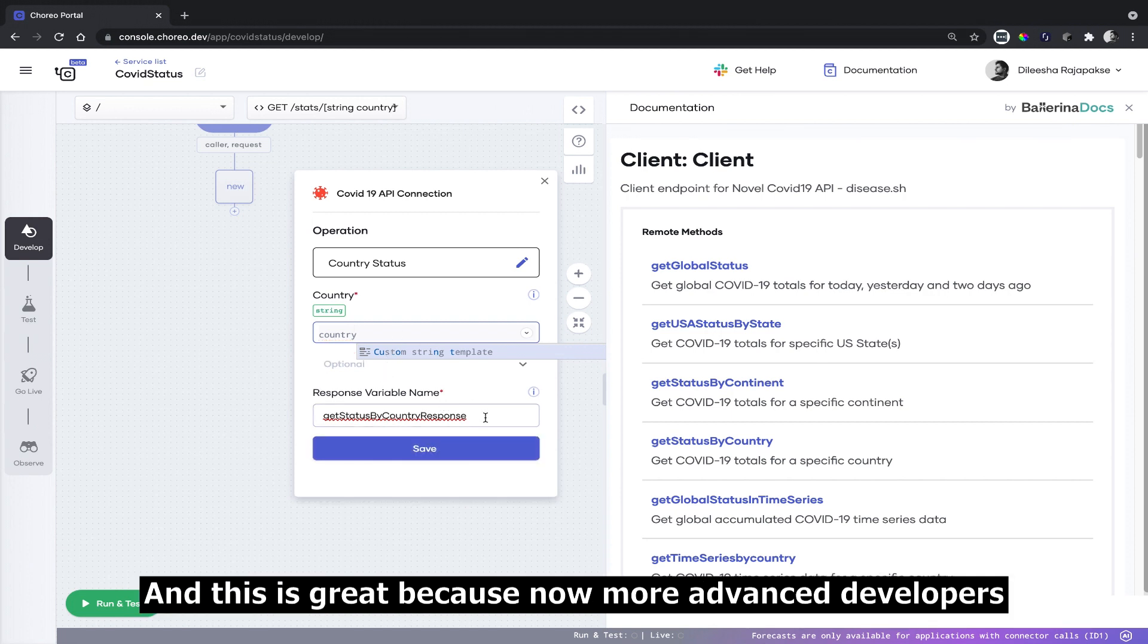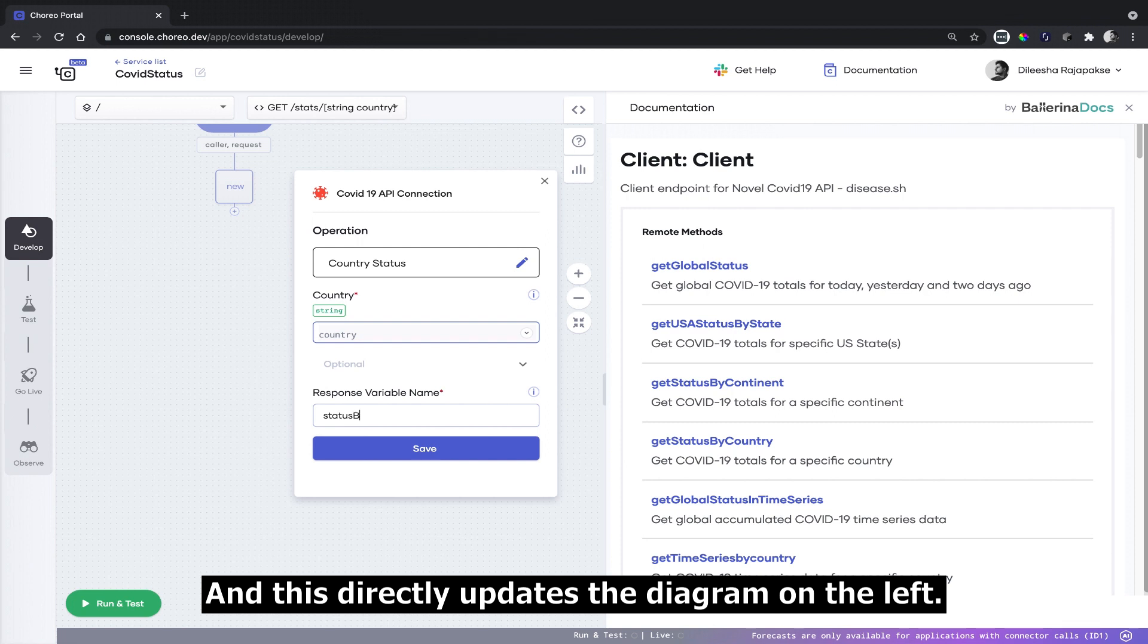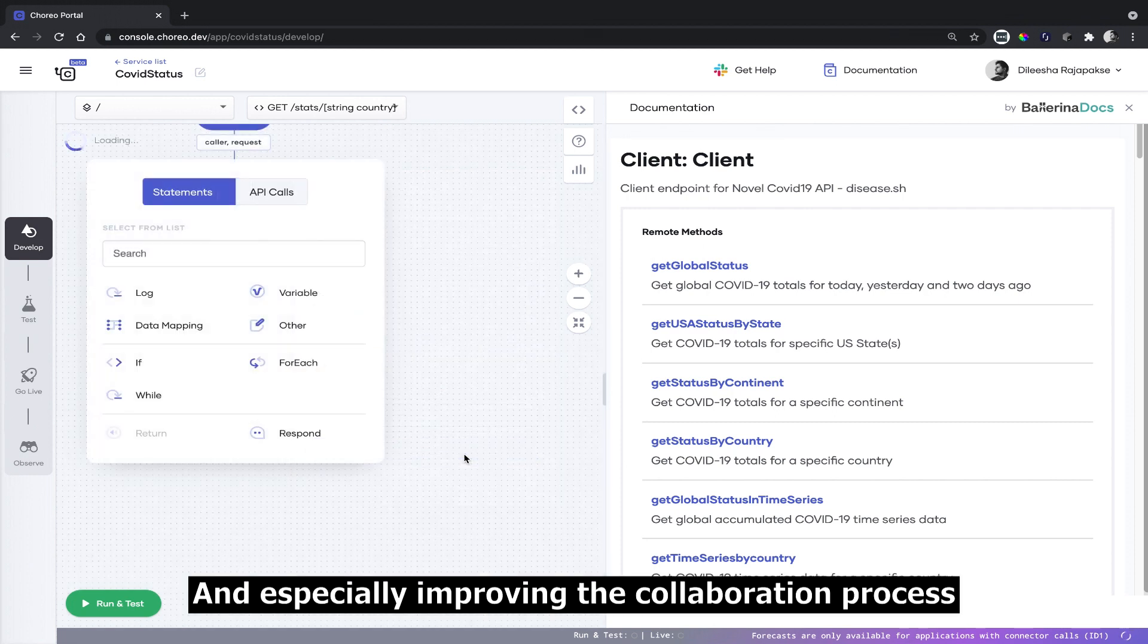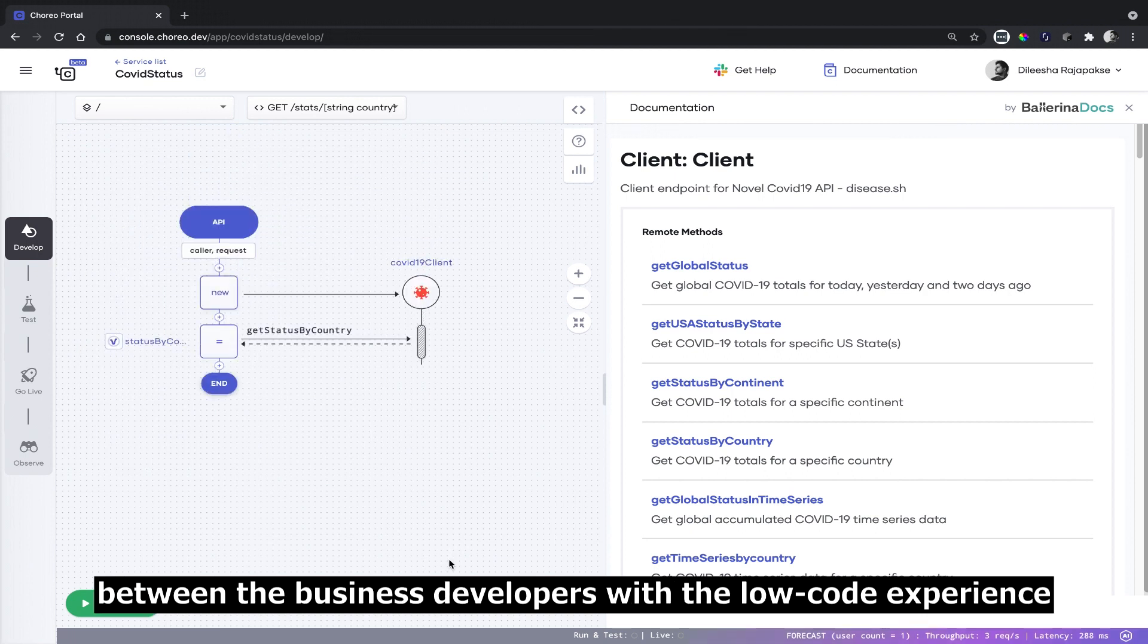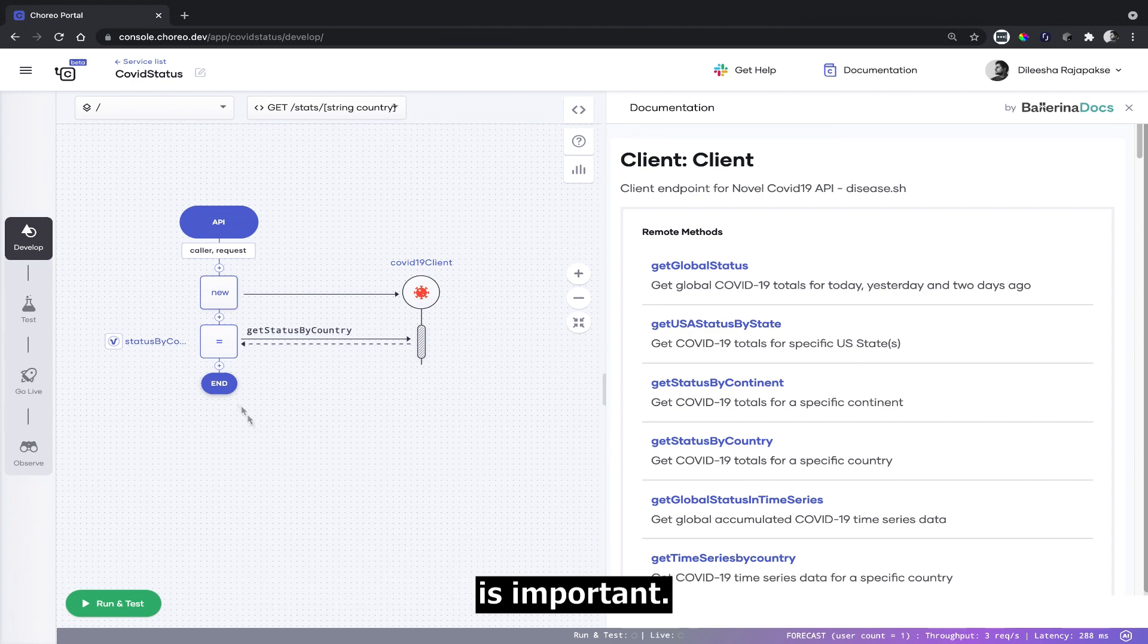This is great because now more advanced developers can write and customize the code when needed, and this directly updates the diagram on the left, especially improving the cooperation process between the business developers with low code experience and the more advanced software developers.